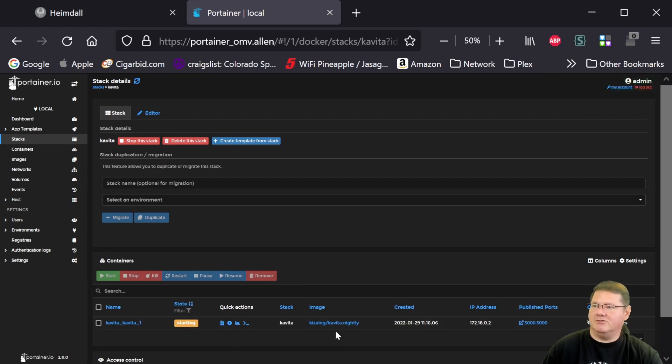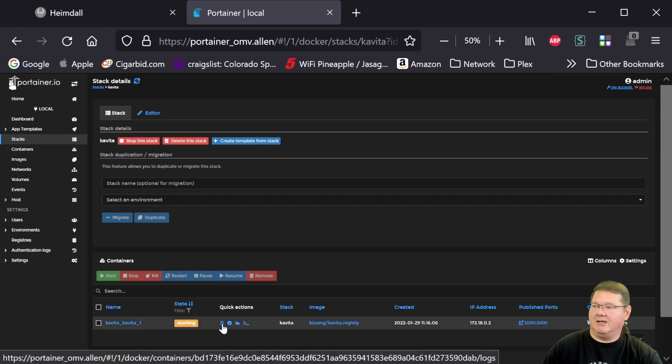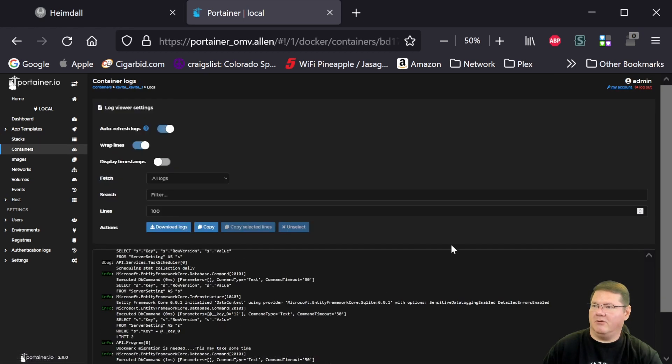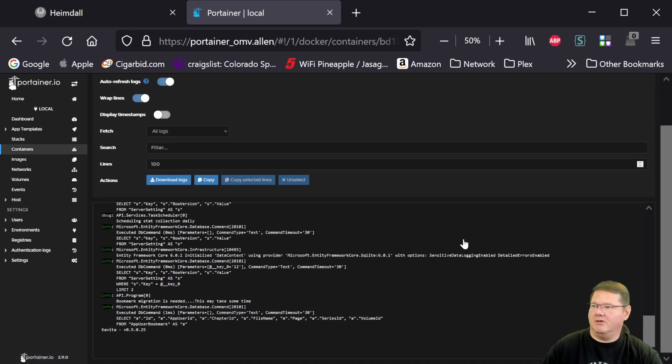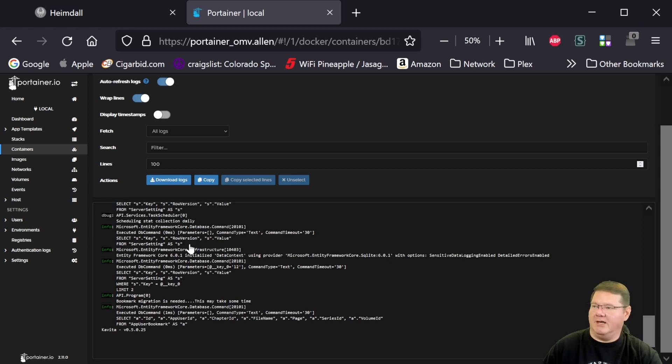And as you can see here, we're on that latest Nightly. And what I like to do is click on the logs here and scroll down. And you can see that this is the latest Nightly version and it's gone through and successfully done everything it needs to.